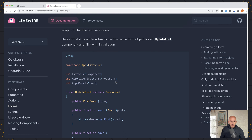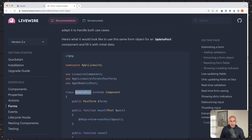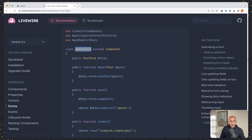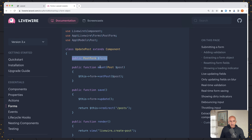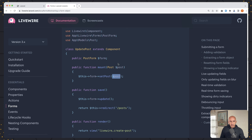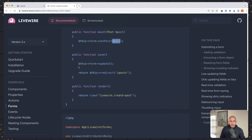We have an example, but this example is not for our project, because here it suggests that if we have an update post component, we inject the form object, and then on mount we assign the post. So we get the post on mount because we have the ID when we navigate to the edited post, and we say this form set post, passing the post here. And on save, we say this form update and redirect.